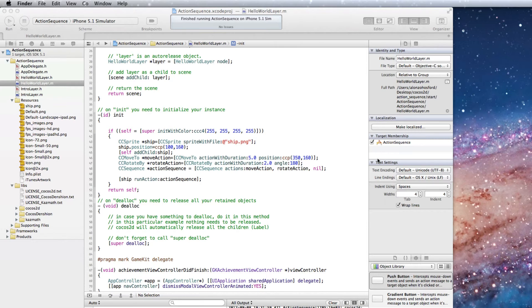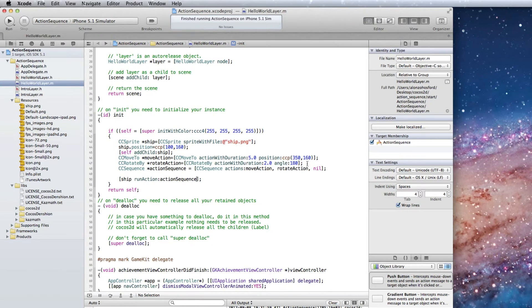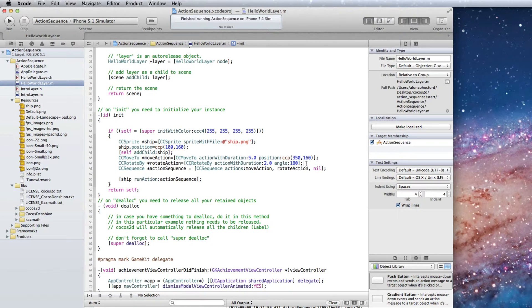For the remaining code we can create additional CC actions we need and add them as arguments to the action sequence object. So after the ship rotates we need to add a delay before it begins to move back to its starting position.